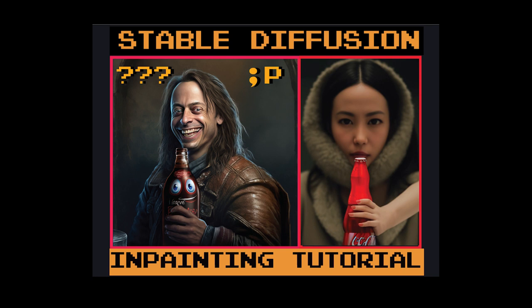This is the in-painting tutorial of Automatic 1111. At the end of this video you will become a master at using this technique, so let's get started.